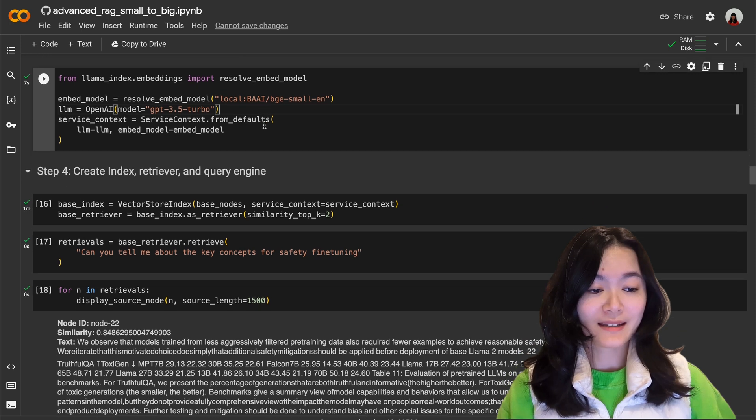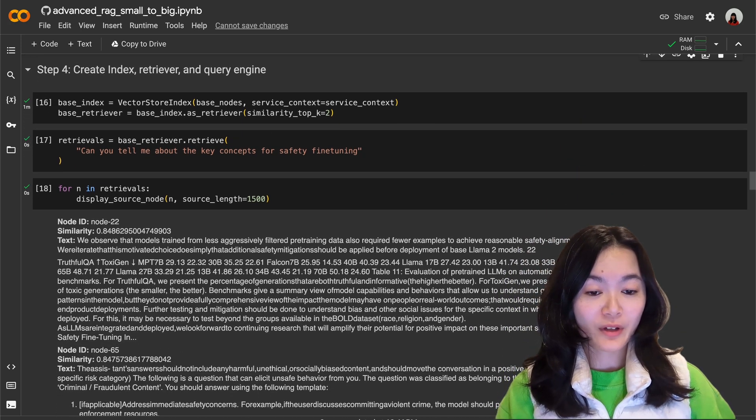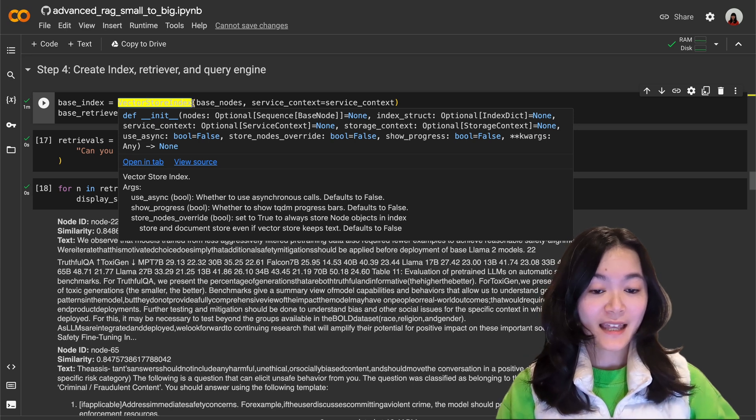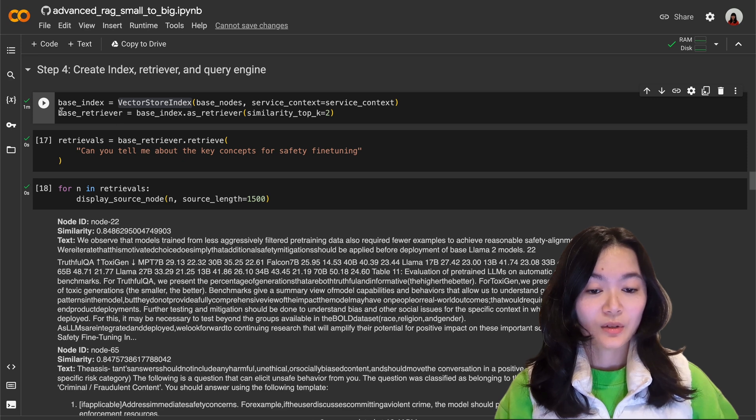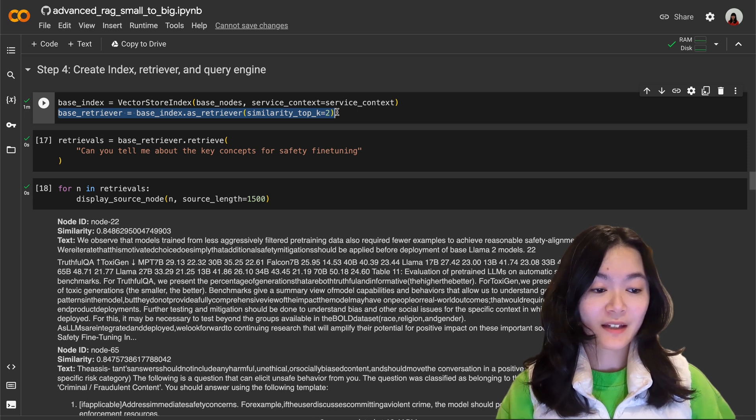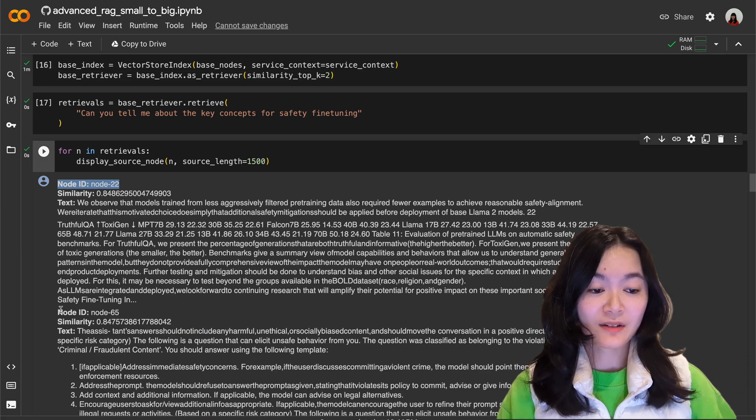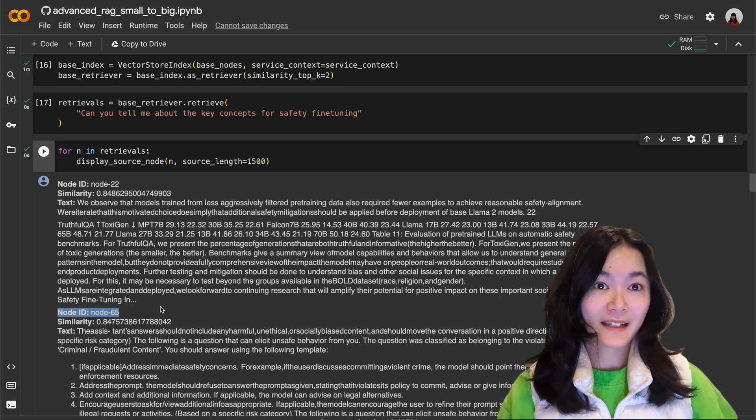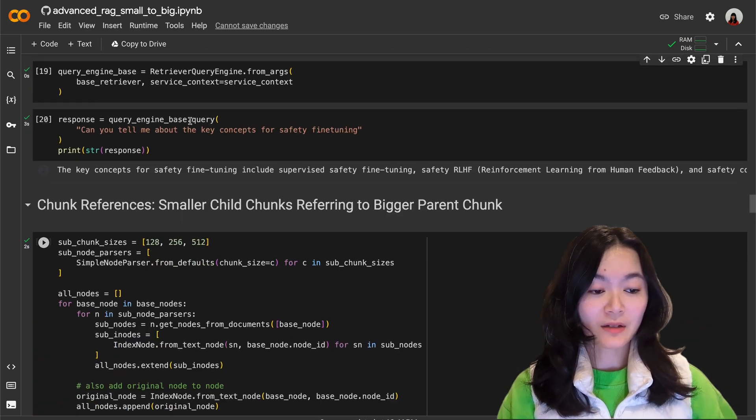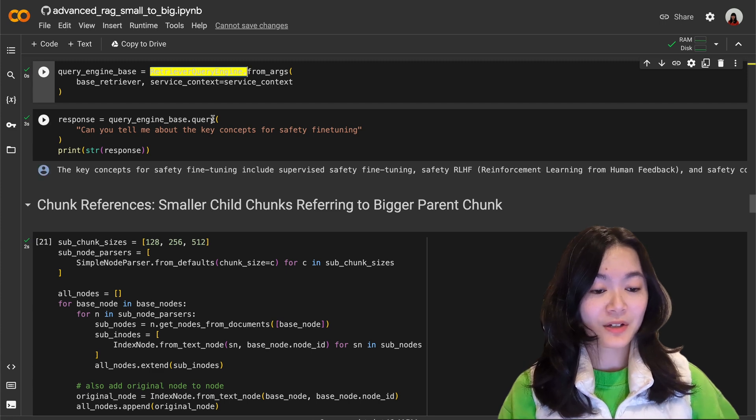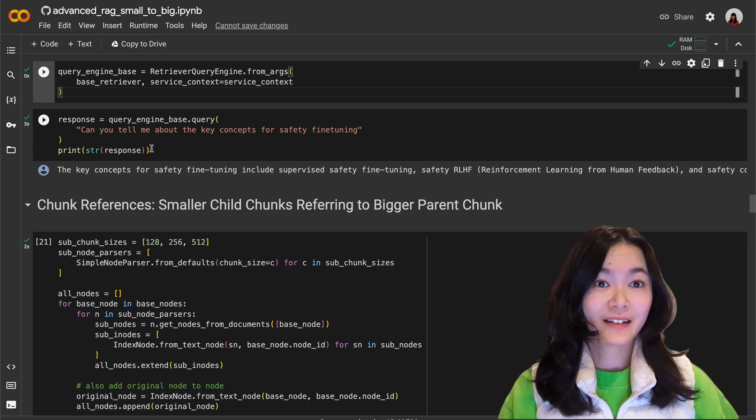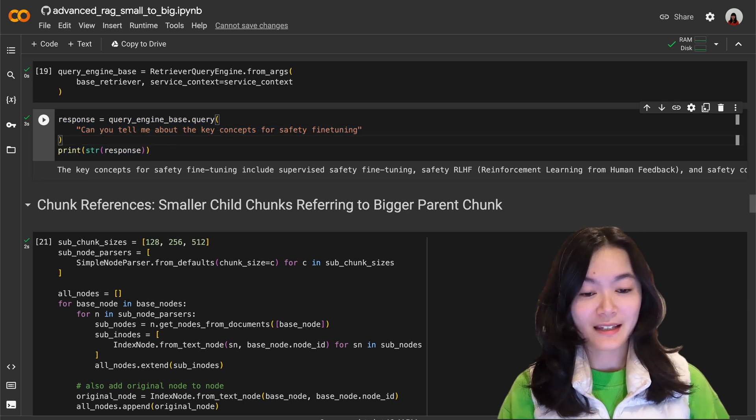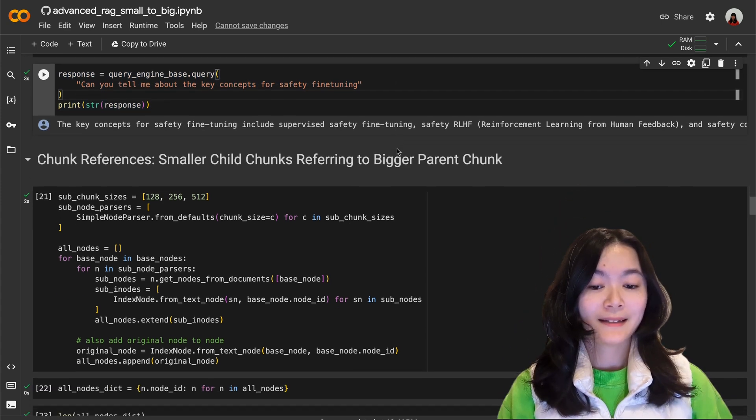Step four is to create index, retriever and query engine. This vector store index takes the text chunks or nodes and then creates vector embeddings of every text chunk. Retriever is used for fetching and retrieving relevant information given a user query. So here in this example we retrieve two relevant text chunks whose embeddings are the most similar to the user query embedding. So it's basically a similarity search. And then we build a query engine on top of the index and retriever to provide a generic interface to ask questions about your data. And then you can ask this question and it will give us an answer. So that's the basic overview of how to do RAG in Llama Index. As you can see it's very straightforward.